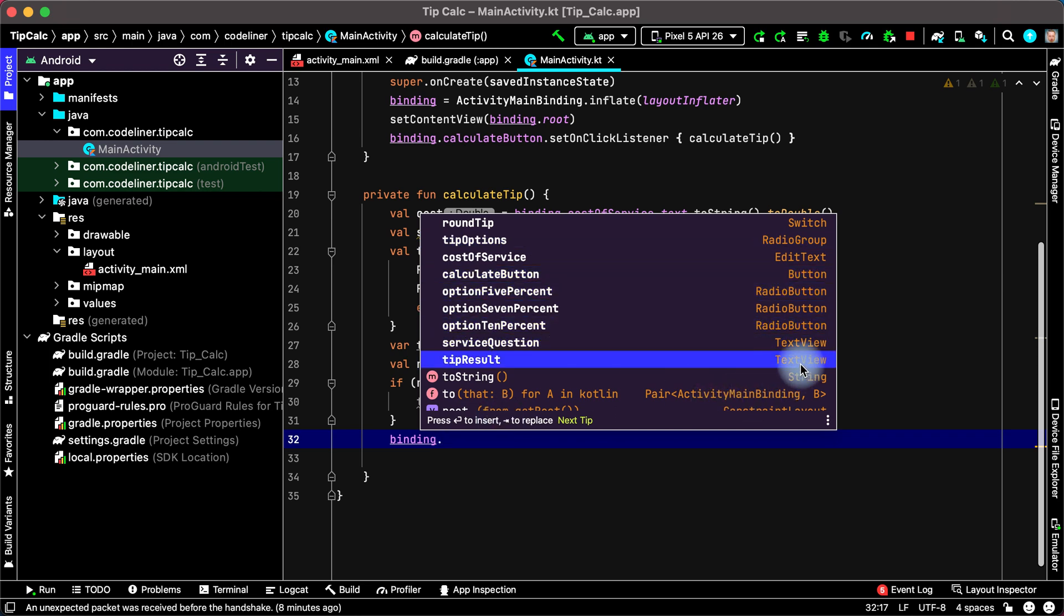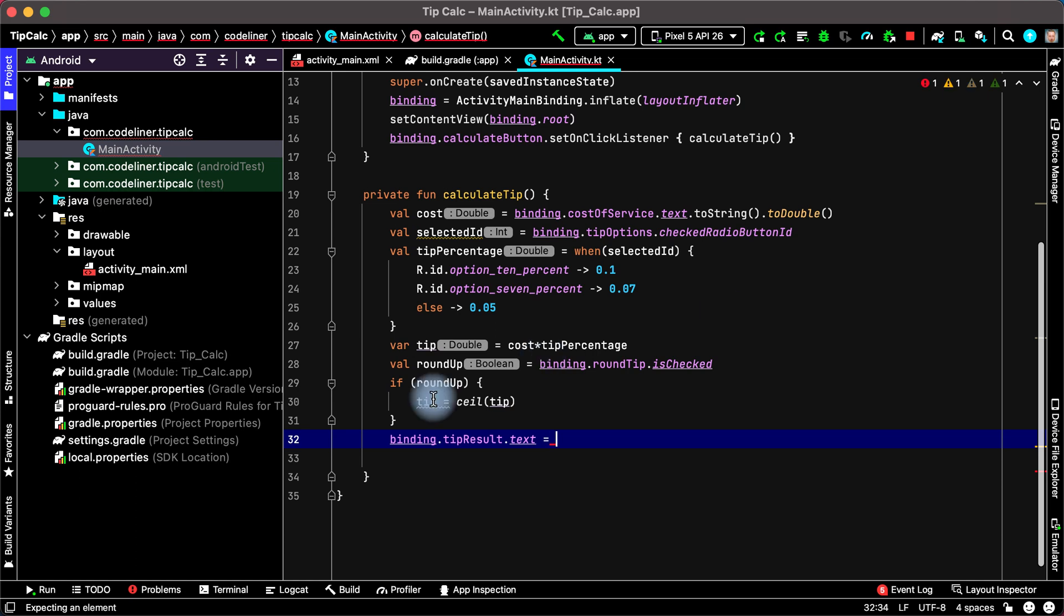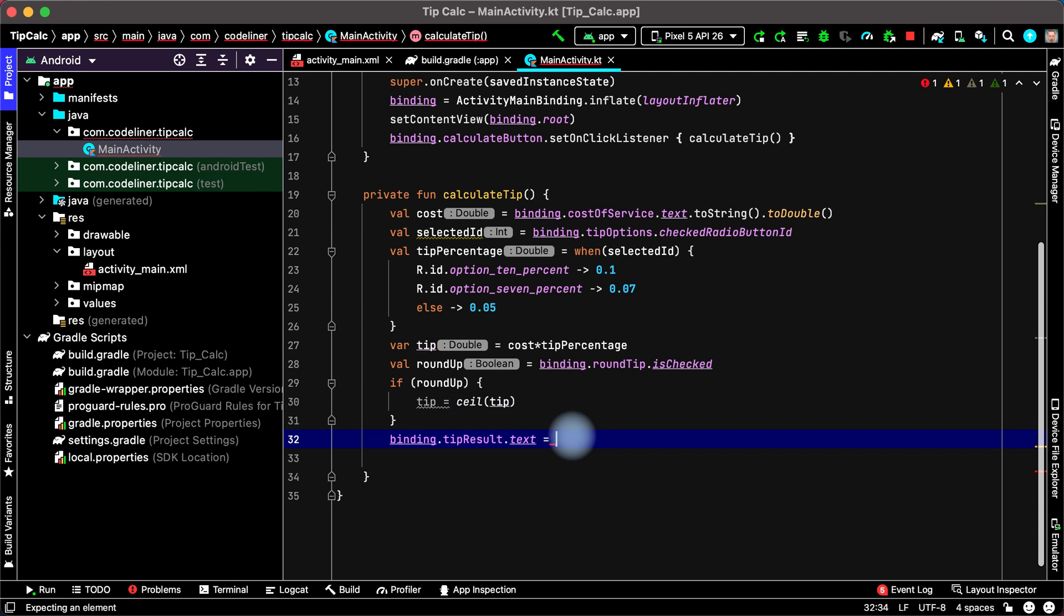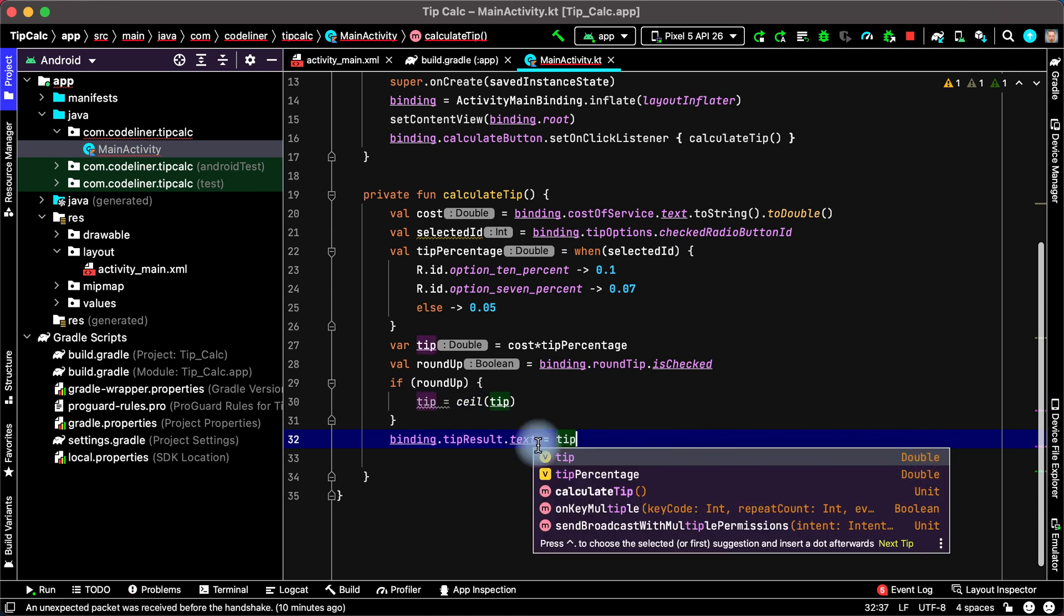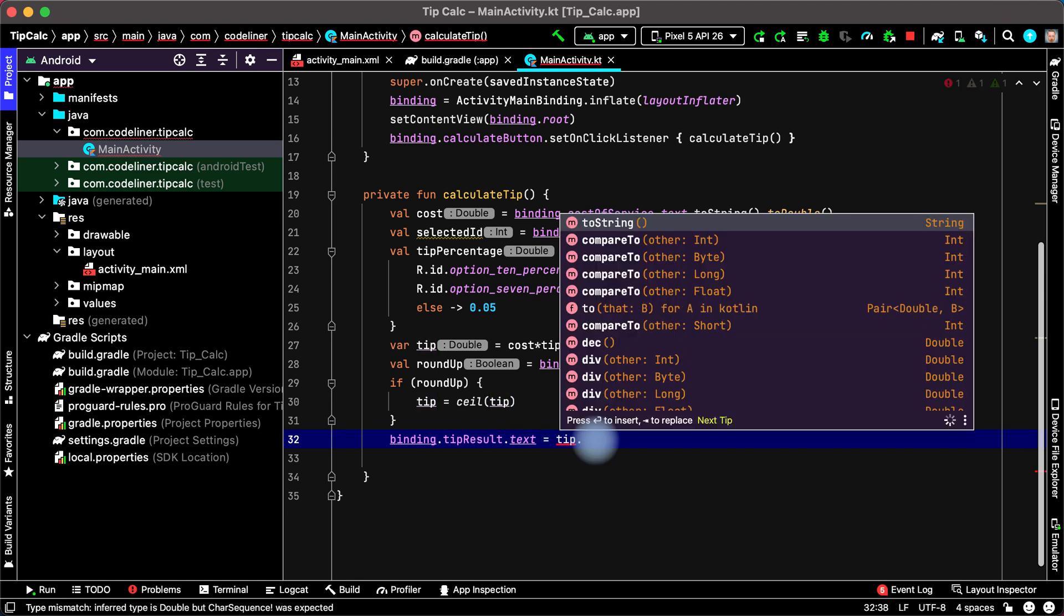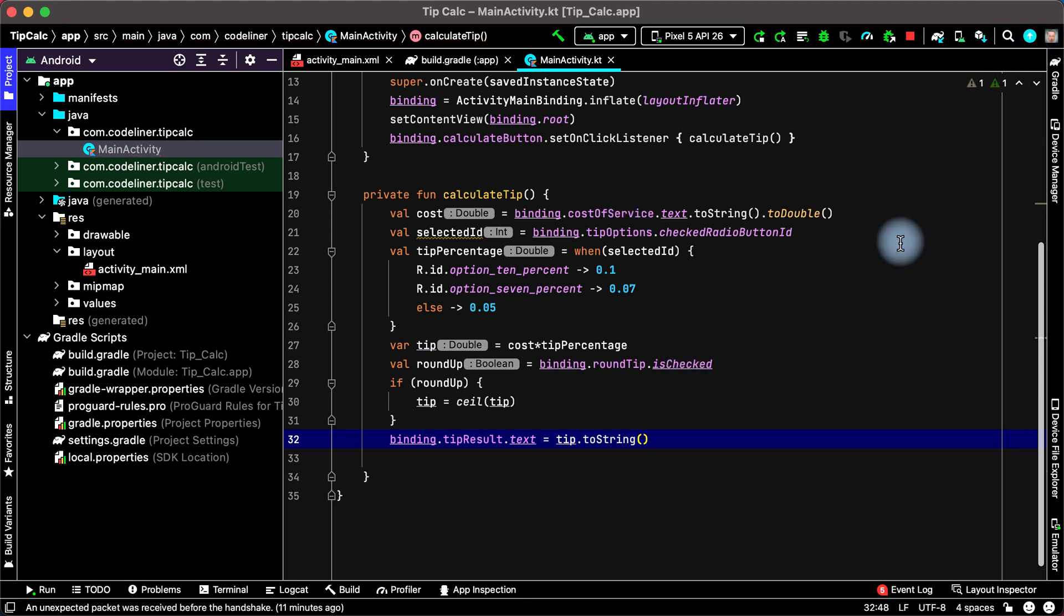The text view. Then we need to set the text to our tip result. Point text equal, and send our tip which we calculate, tip. But tip is double and text must be string. What to do? Point to string is the first line. That's ok, we haven't errors.